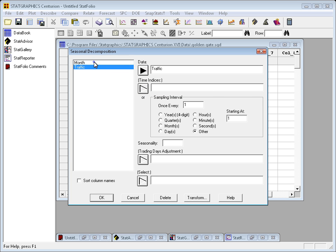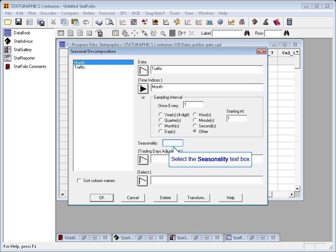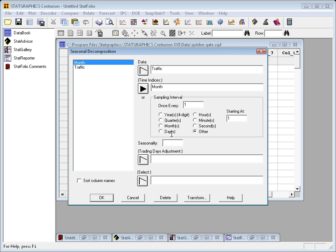I need to tell it the time indices. They're in a column called month. And I also need to tell it the length of seasonality. In this case 12, because every 12 months I expect it to go up and down.